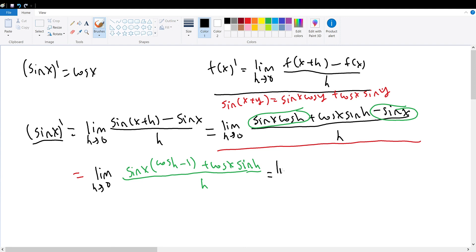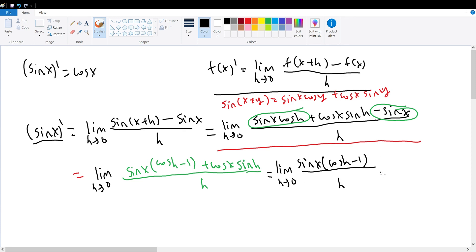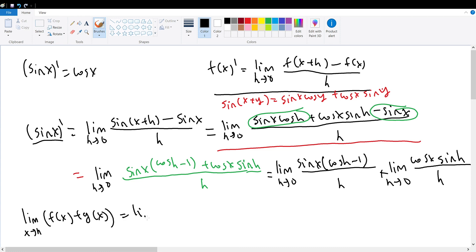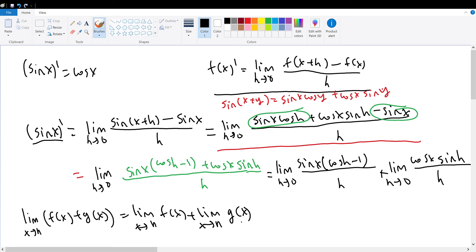After factoring, we can break up this limit to be equal to the limit as h approaches 0 of sine of x times the cosine of h minus 1 divided by h, plus the limit as h goes to 0 of cosine of x times the sine of h divided by h. The reason we can do this is because of our limit sum property, which states that the limit of the sum of two functions f of x and g of x equals the limit of f of x added to the limit of g of x.